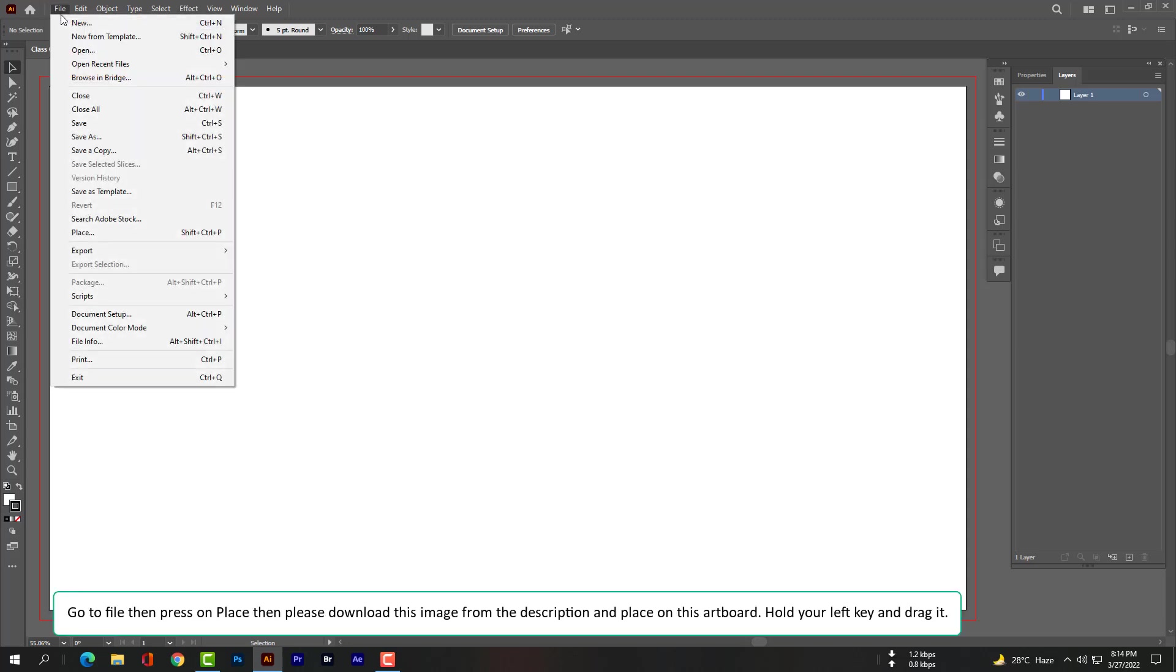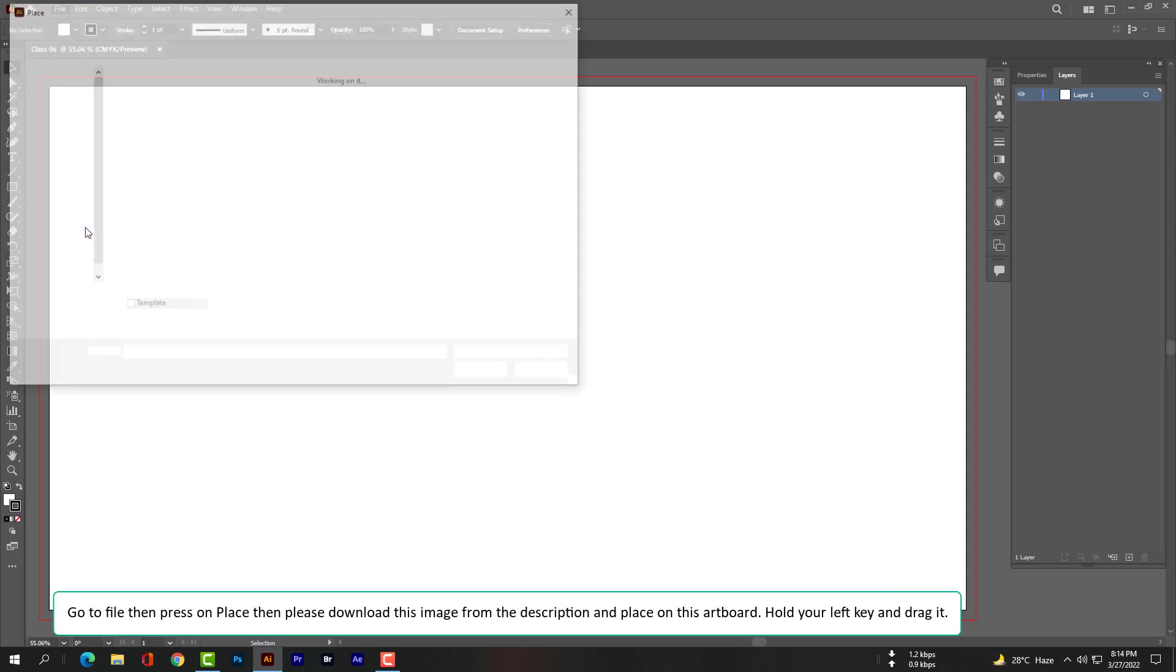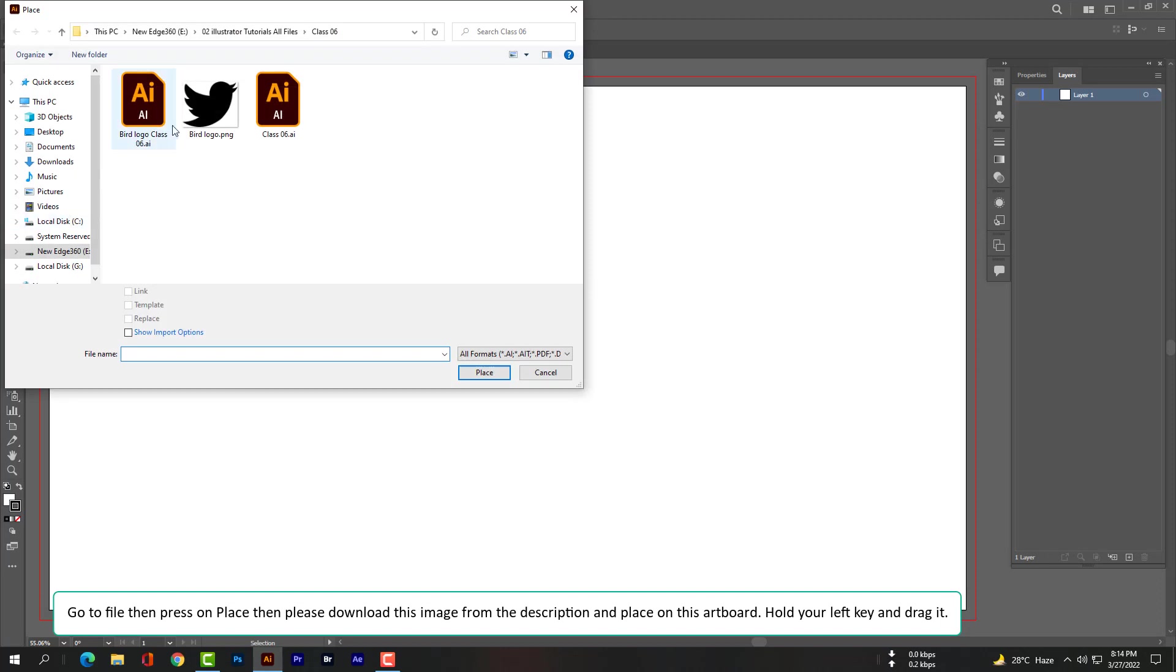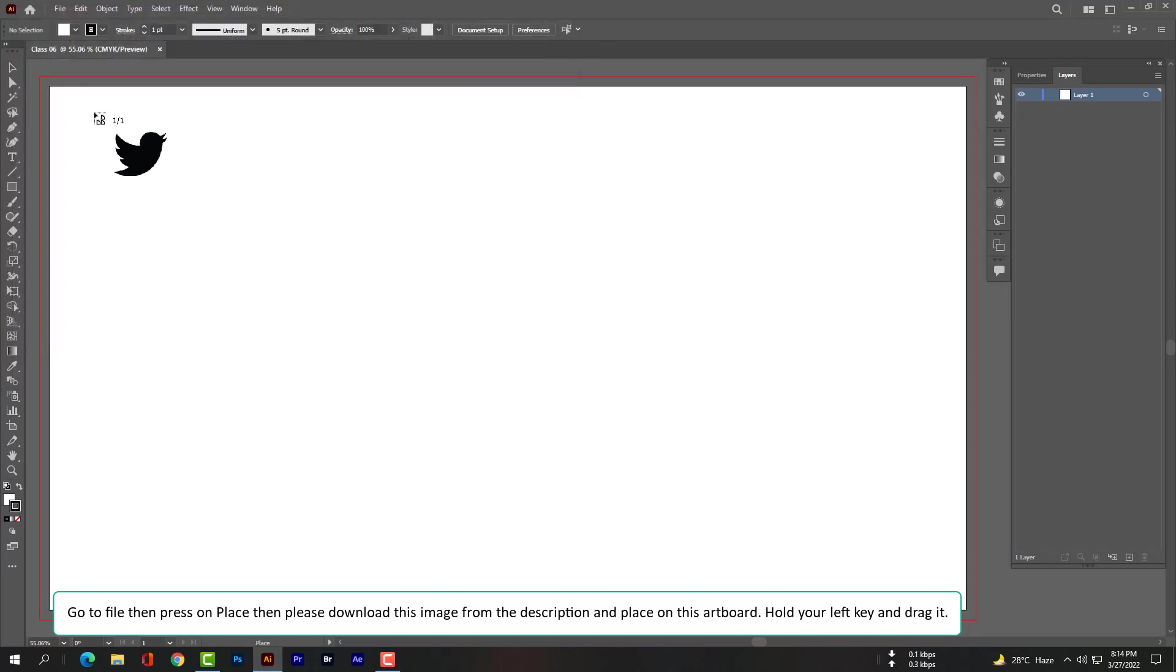Go to File, then press on Place. Then please download this image from the description and place it on this artboard. Hold your left key and drag it.